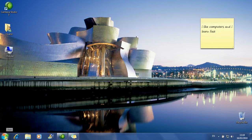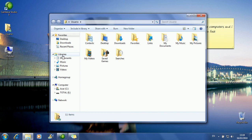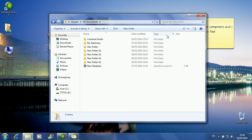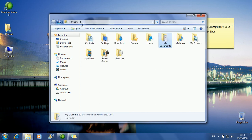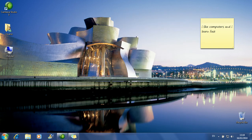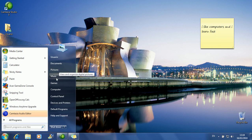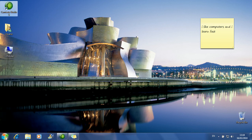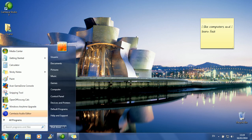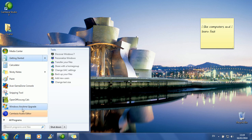Everything is empty right now because you haven't used the computer yet. If I put the mouse here — if you get into My Documents, for instance, you get into this folder. If you go back, you go back to the folder you were in before. If you get into My Music, you go back. Here you have the documents folder, pictures folder, and music folder. Always begin on the Start.